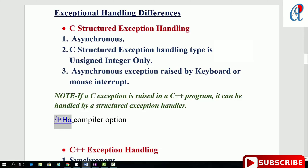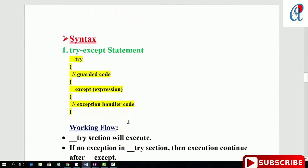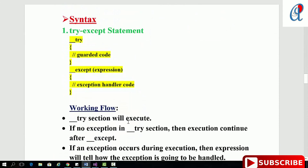In C++ all exception handling is synchronous and the return type can be any data type — integer, character, etc. But in C, only the integer type is supported. Synchronous exceptions are raised by the hardware, such as illegal memory references or floating point overflow. In Windows C, structured exception handling provides two statements: try-except and try-finally.